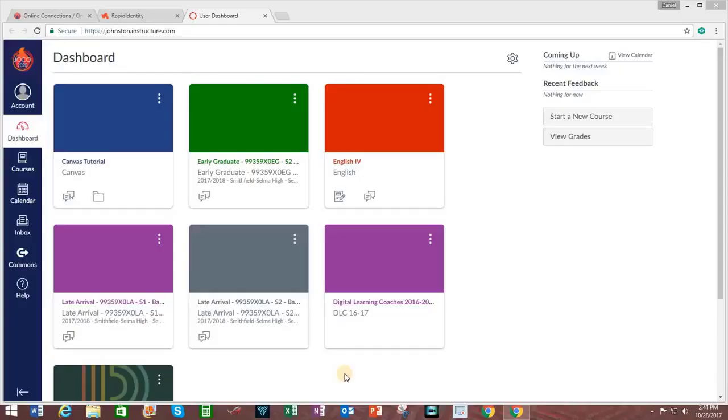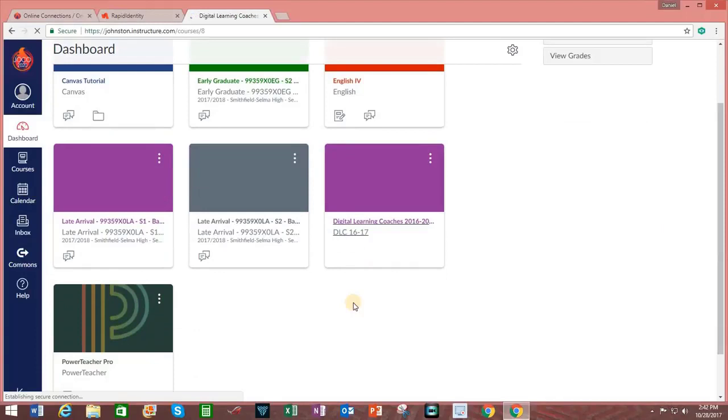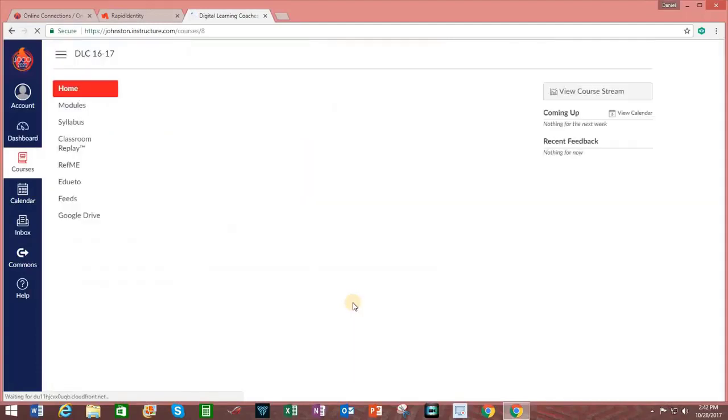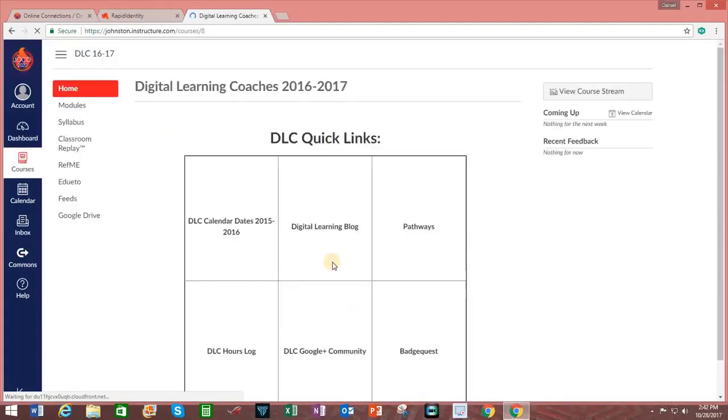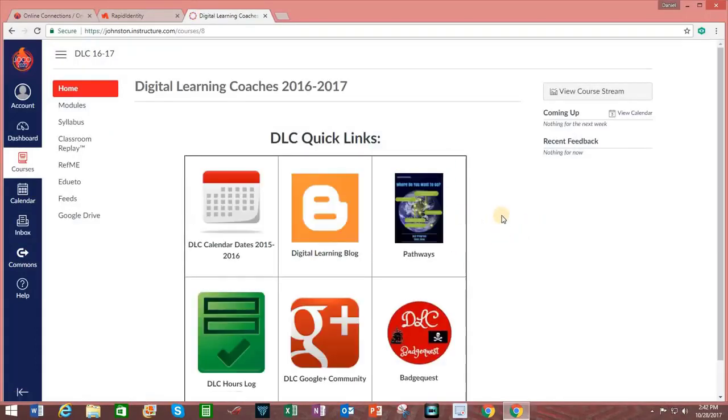Canvas enables teachers to develop powerful personalized learning content within the courses that they have established. To gain a better understanding of how this personalized learning content functions, we'll take a quick tour of a couple courses that have already been developed. Clicking on this course right here that was shared with me earlier, Digital Learning Coaches. You can see on the homepage they have added various quick links.